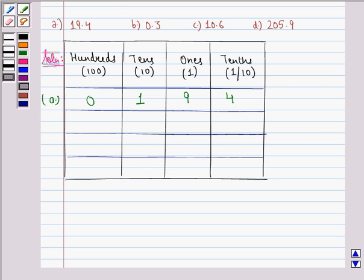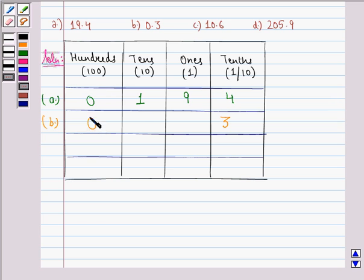Now let us see the solution to the B part. In 0.3, we see that the place value of 0.3 is 3 tenths, 0 hundredths, 0 tenths, and 0 ones.